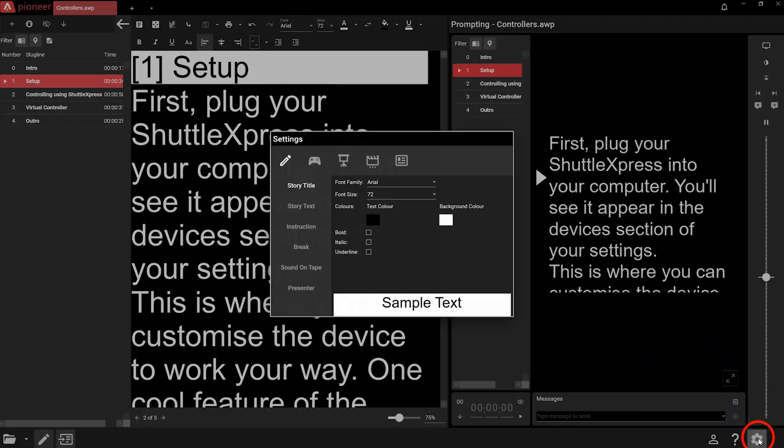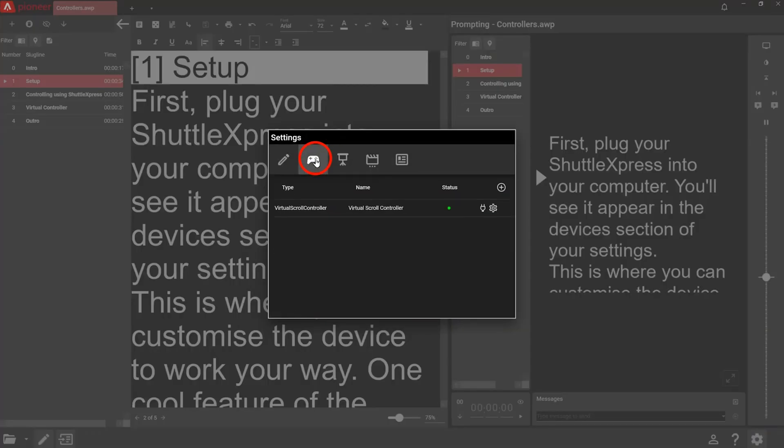First, plug your Shuttle Express into your computer. You'll see it appear in the Devices section of your settings. This is where you can customize it to work your way.